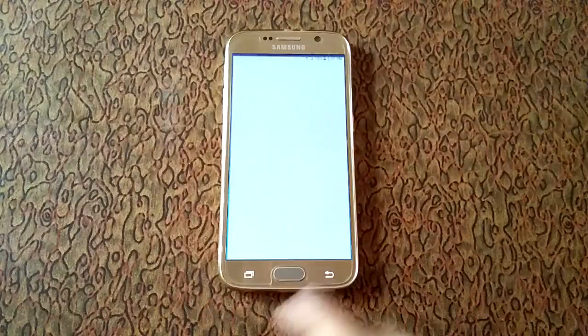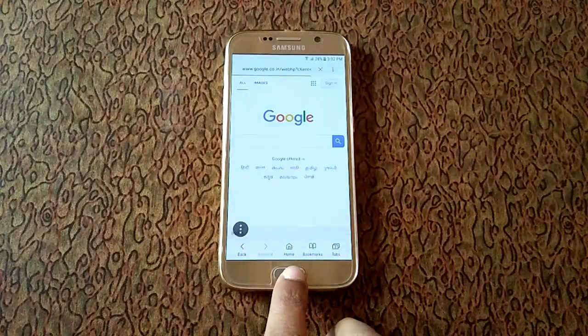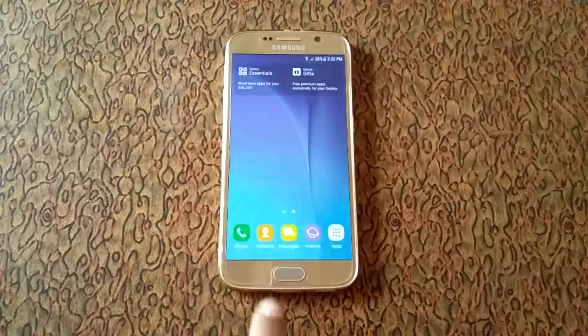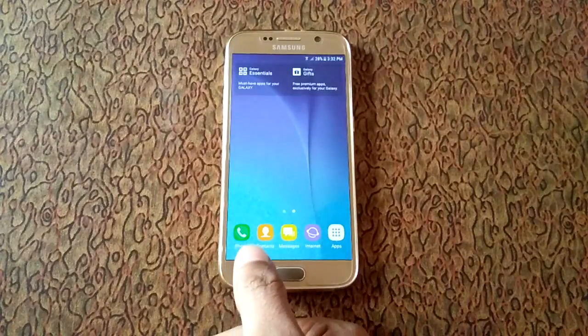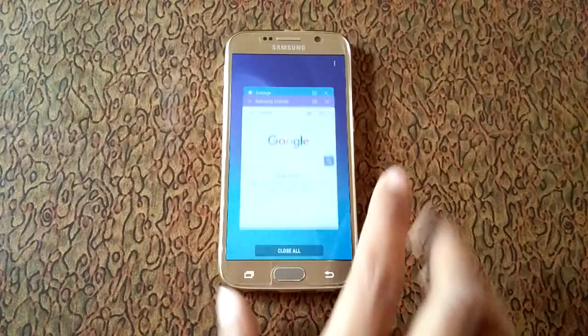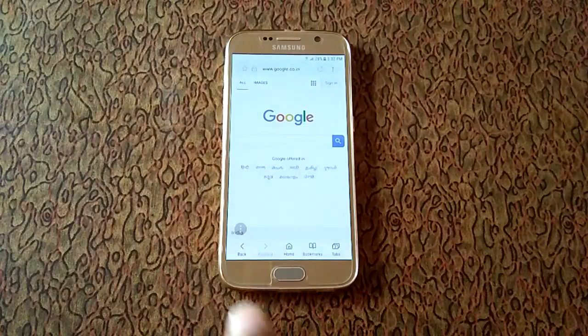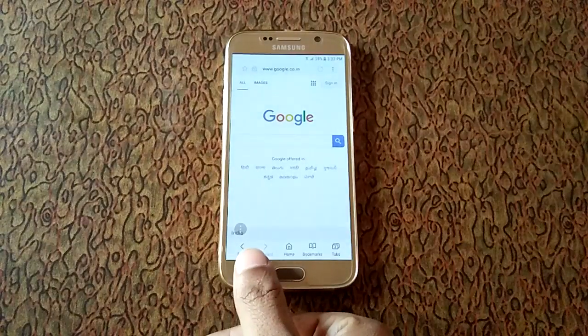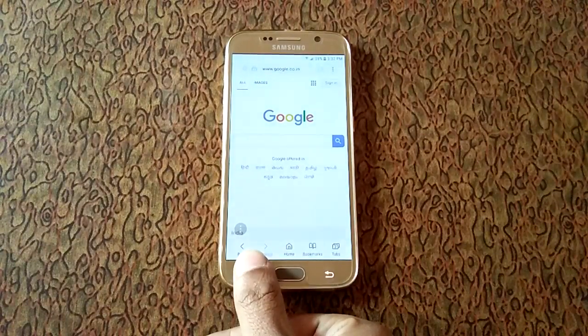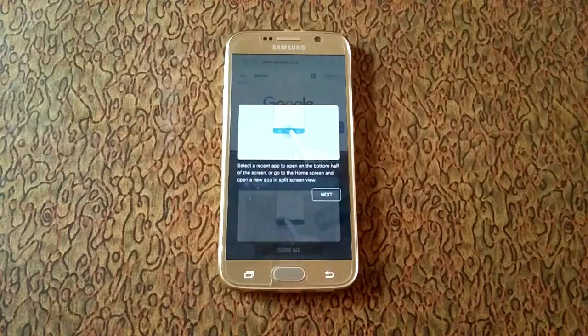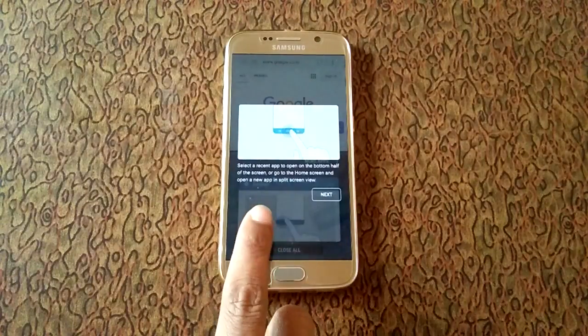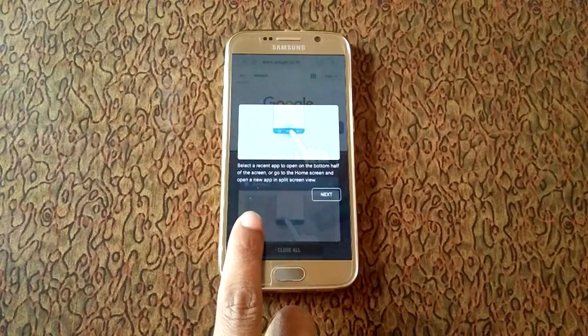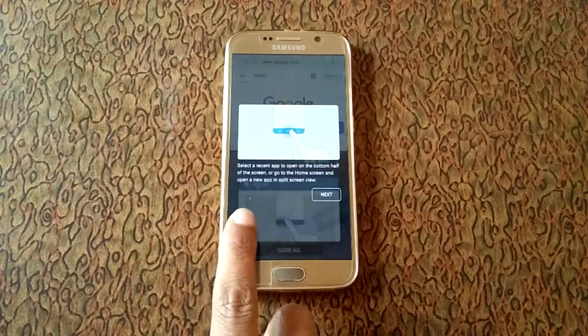After it, open one more app, press home key button, and now hold and open app. Now hold recent key button to go to multi-window. In this you can select a recent app to open on the bottom half of the screen, or go to the home screen and open a new app in split screen view.